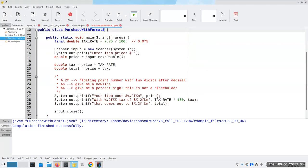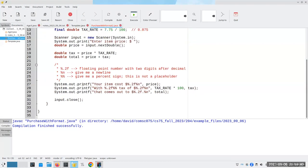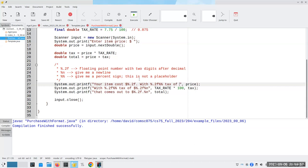The last thing I'm going to do to this program is make this one long printf instead of a whole bunch of printfs. I'm going to combine them: %.2f tax of $%.2f%n, that comes out to $%.2f%n.